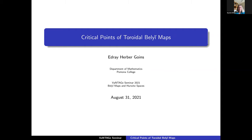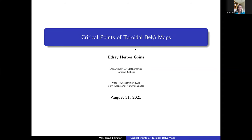Today I'm very happy to have Edray Goins talking in this series of talks on Belyi maps and Hurwitz spaces. He's going to be talking about critical points in toroidal Belyi maps. Is it okay for us to video this talk from you? You have my permission. Good morning everyone, good afternoon to others. Thanks very much for coming.